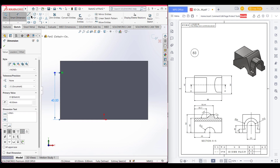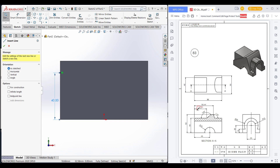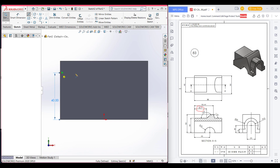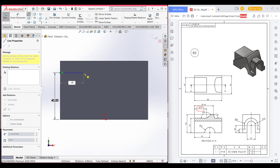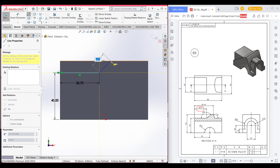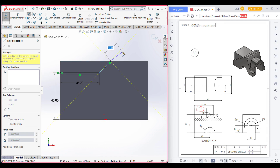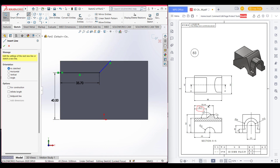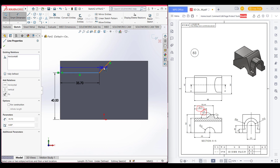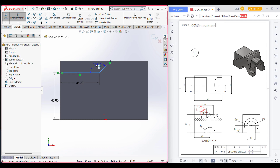Now select line and dimension it to 35.7. Then we can see there is an inclined line of 145 degrees, so go to smart dimension and dimension it to 145.